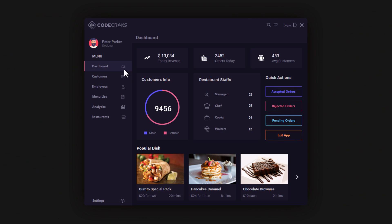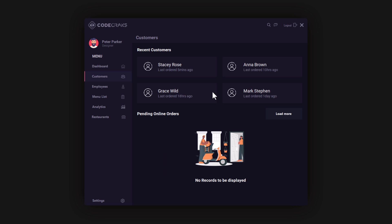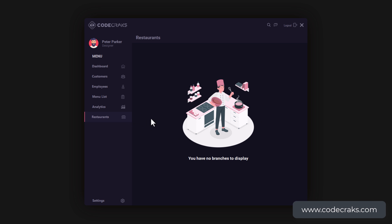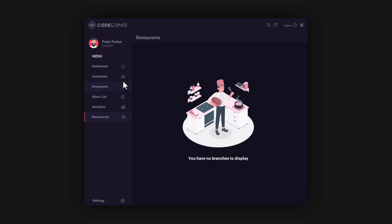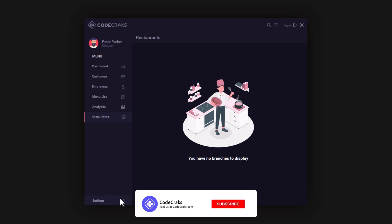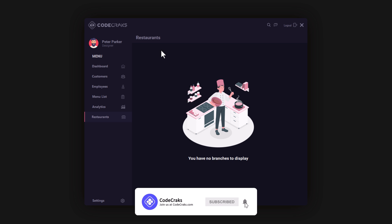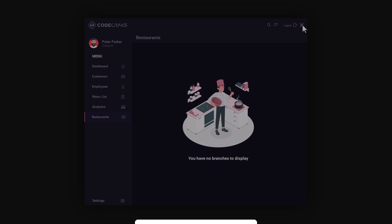Hello developers, in this quick video let's create the user interface for the restaurant management system using WinForms and Visual Studio 2019. This system consists of a dashboard and several other forms. You can download the project file from our website — link in the description. A tutorial for this system is coming soon, so be sure to subscribe to our channel. Now let's start.